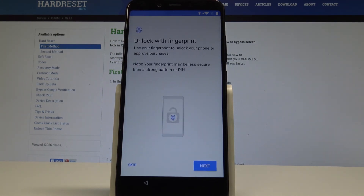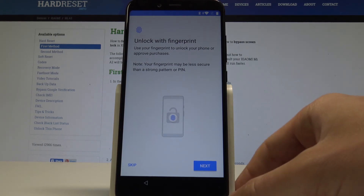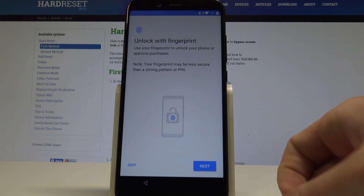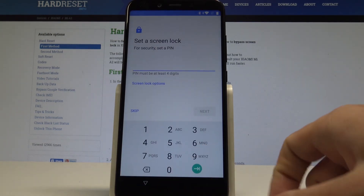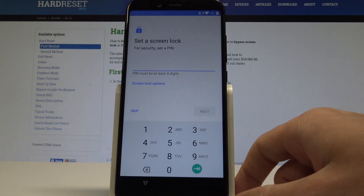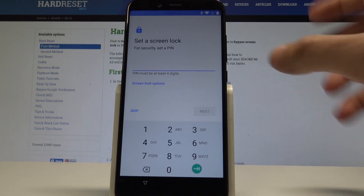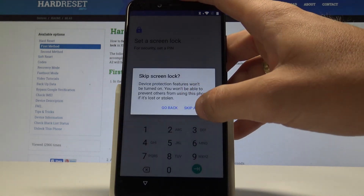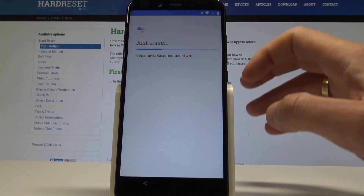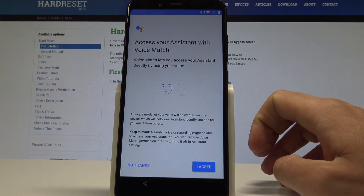You can unlock your device by using a fingerprint, so you can set up this protection feature right here or you can do it later. For now let me just tap skip. You can also set a screen lock, but in my case let me tap skip and choose skip anyway.